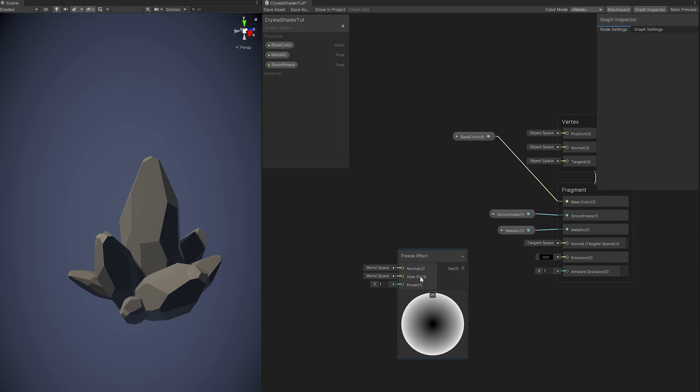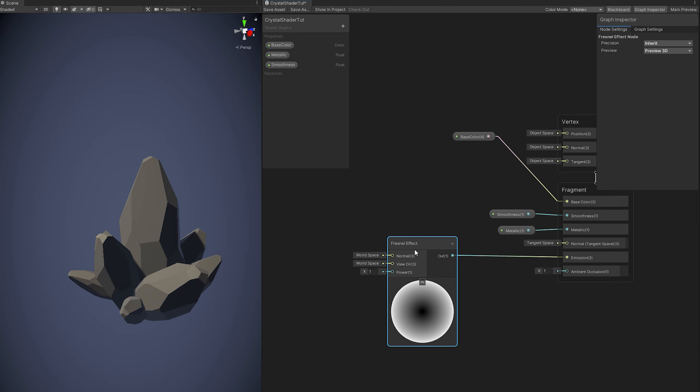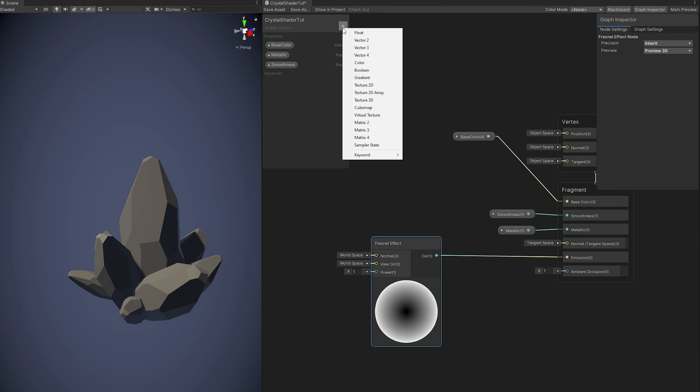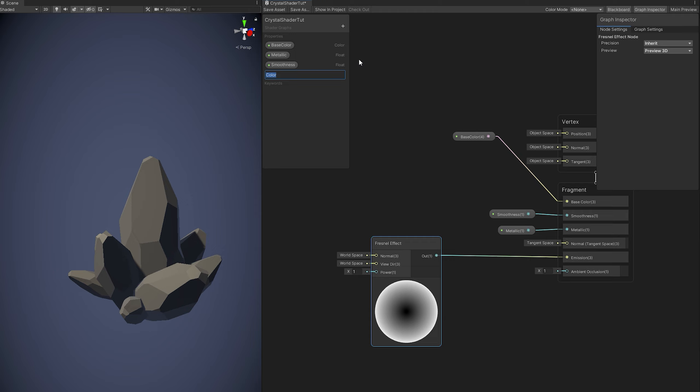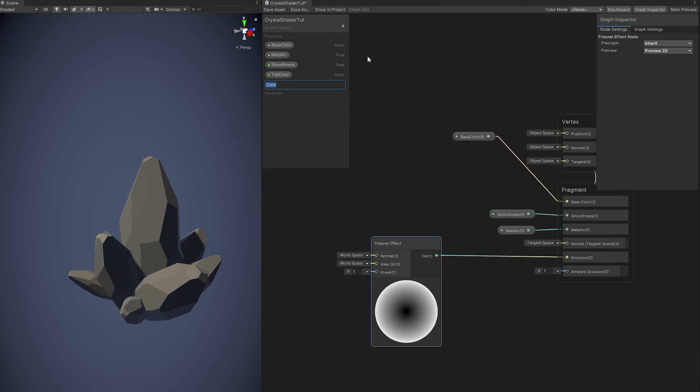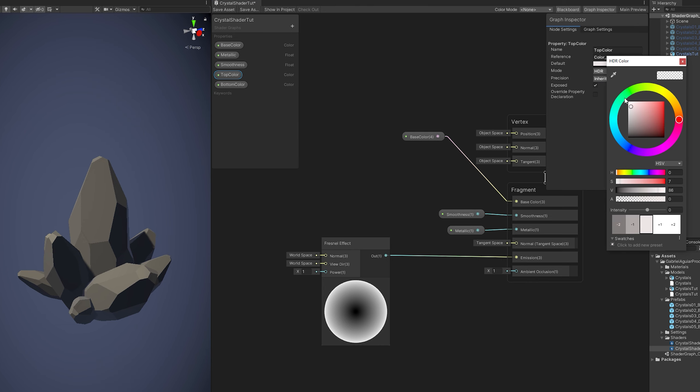With this node right here we can connect it to the emission. As you have seen previously, I have three colors on the crystals. We got the base color and now we need another one for the top color and another one for the bottom color.